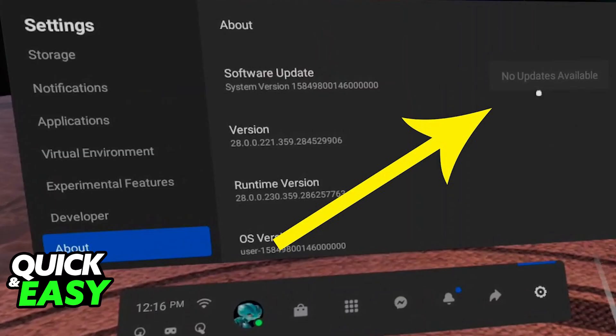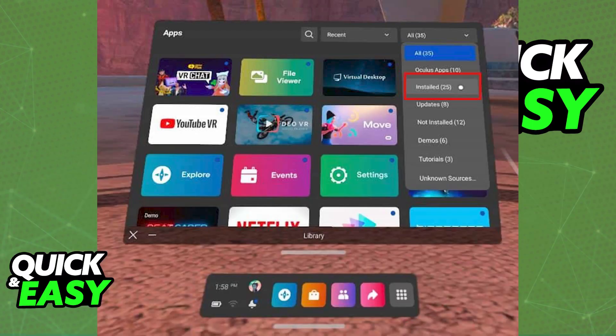Go into the settings for your Oculus Quest and make sure the software is up to date and it doesn't have any pending updates. Do the same for VRChat on your library before proceeding.